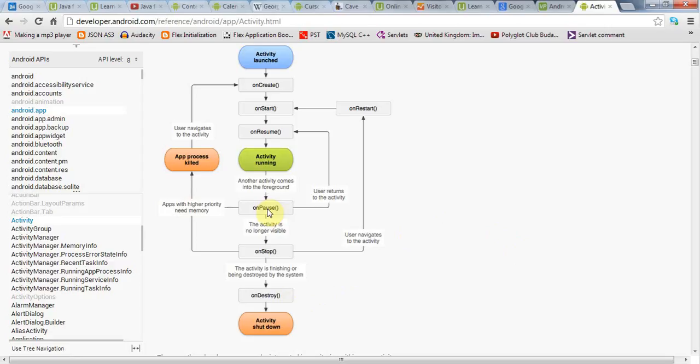So, in onPause, if you've got some data to save, and as long as it doesn't take more than a brief amount of time, most a second or two to save that data, you can do it in onPause. And if your activity has to save a lot of data, then don't try to do it in onPause, because your application may get stopped or destroyed before it can complete. If your application has to save a lot of data, you need to be saving it as you go along while your activity is actually running.